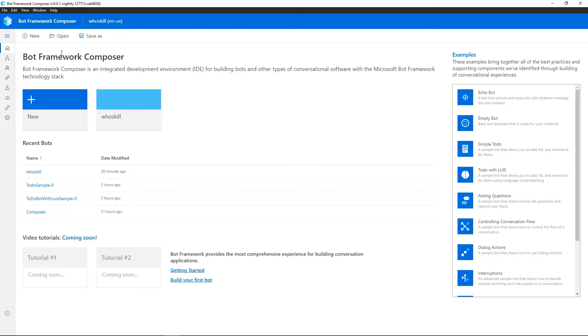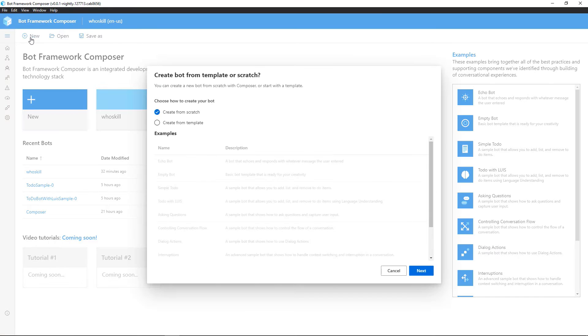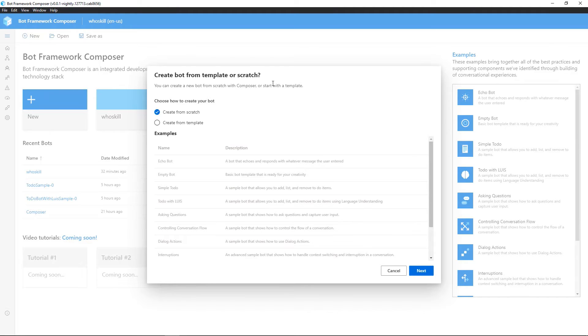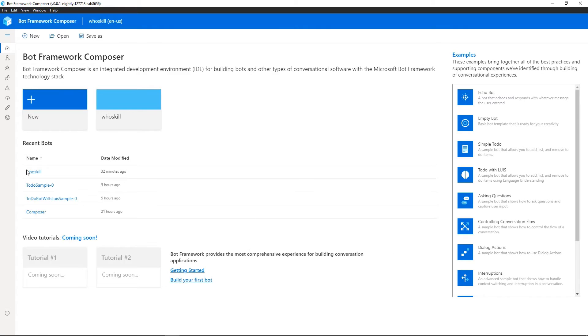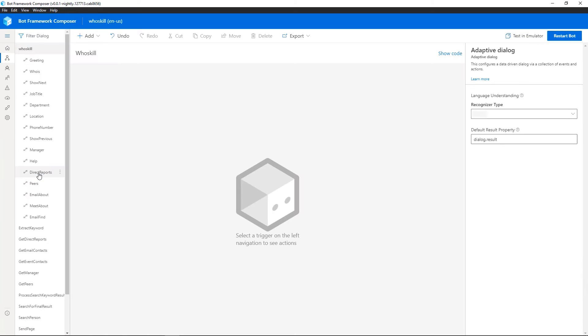So within Bot Framework Composer, you can go ahead and get started and create a new bot. You can create it from scratch, or you can actually choose one of the templates that we provide that gives you some foundational pieces to get started. For the purposes of this demo, we're going to go ahead and use something I created earlier. So I'm going to go ahead and open the WhoSkill project within Bot Framework Composer.